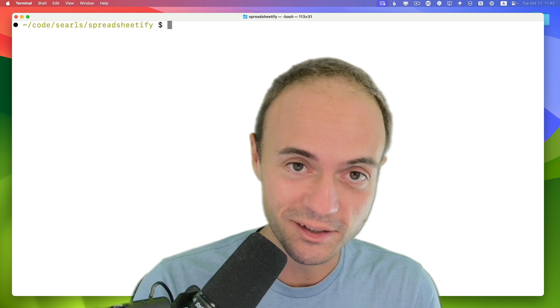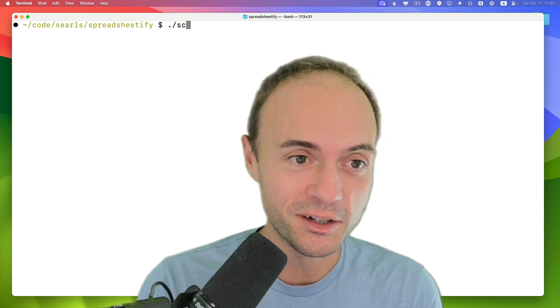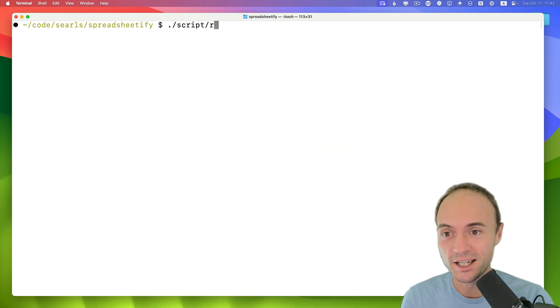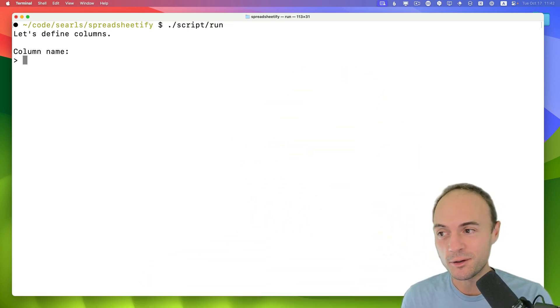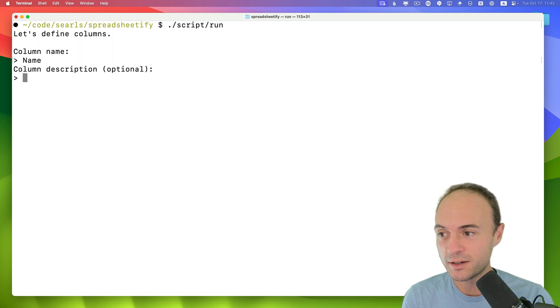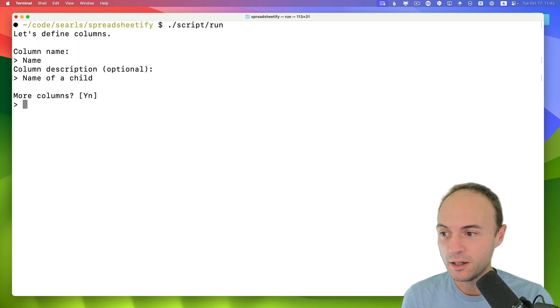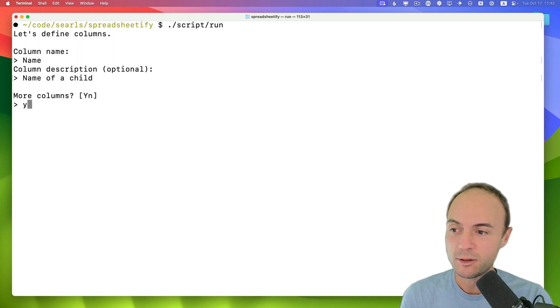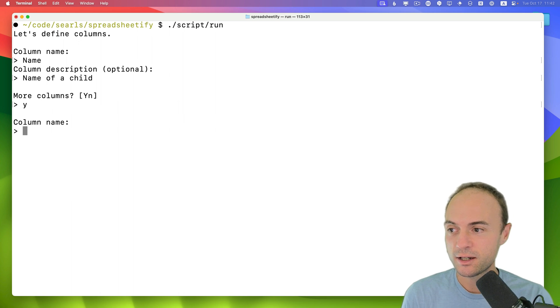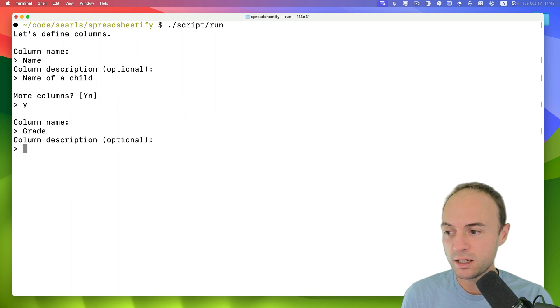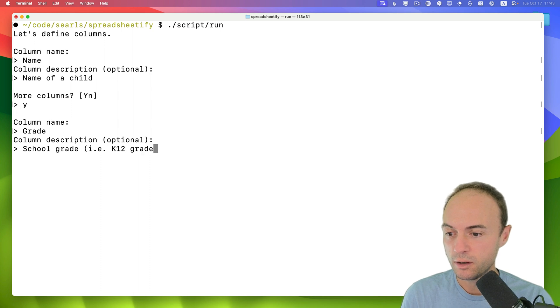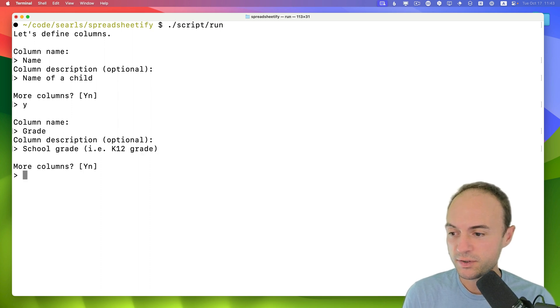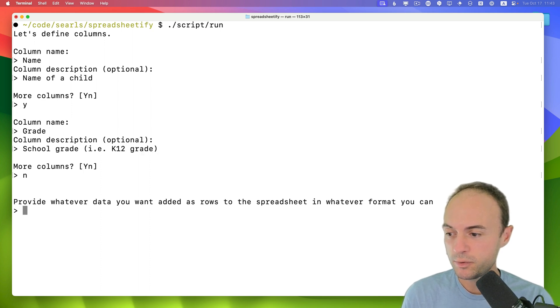And so what I'd like to demo for you here is a little CLI that I wrote. It starts by asking what columns you want. So I'm going to say name, and say this is the name of a child. More columns? Yes. Next one is grade. I'll say a school grade, like a K-12 grade. More columns? Nope, just that.